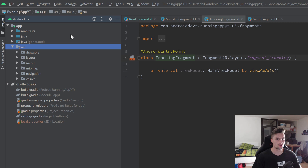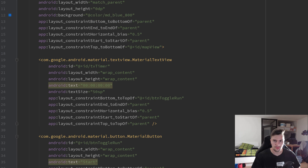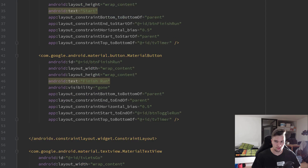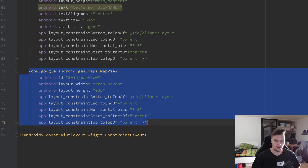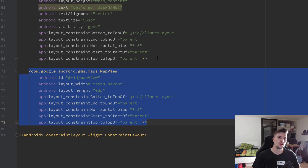In each app where you want to use Google Maps, there are two options: you can use either a MapView or a MapFragment. Because in our app, if you take a look in the tracking fragment's XML file and scroll down a little bit, you can see I use a MapView. But what is actually the difference between a MapFragment and a MapView? The MapFragment is actually nothing else than a MapView inside of a fragment.